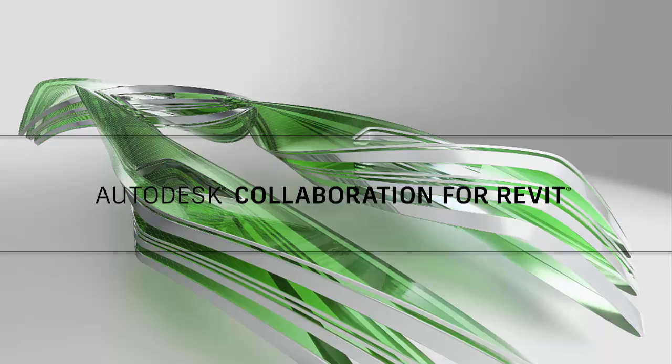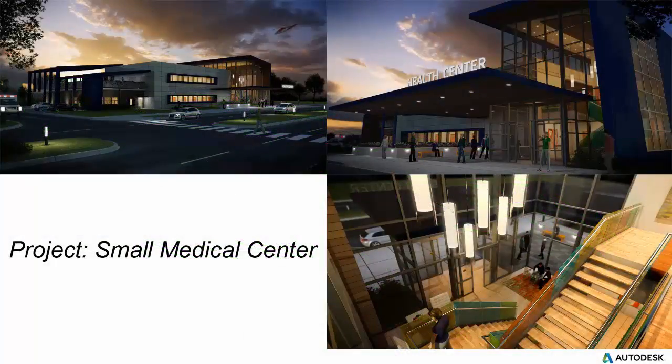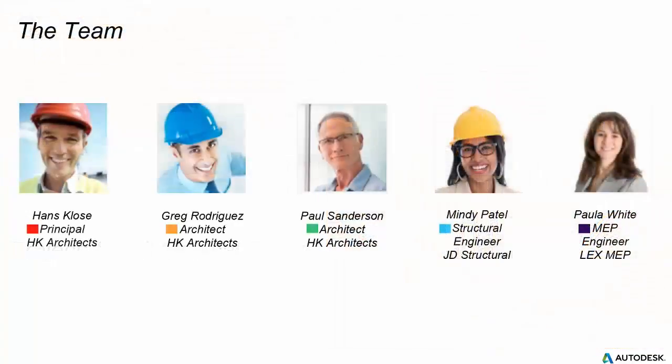But before we begin, I'd like to give everyone an overview of the project that our design team will be working in for this presentation. It's a medical facility where the project is comprised of architectural, structural, and MEP models that have been created by three different firms. Our architectural team is comprised of Greg Rodriguez and Paul Sanderson. Mindy Patel's firm is contributing the structural design, and Paula White's firm is contributing the MEP design.